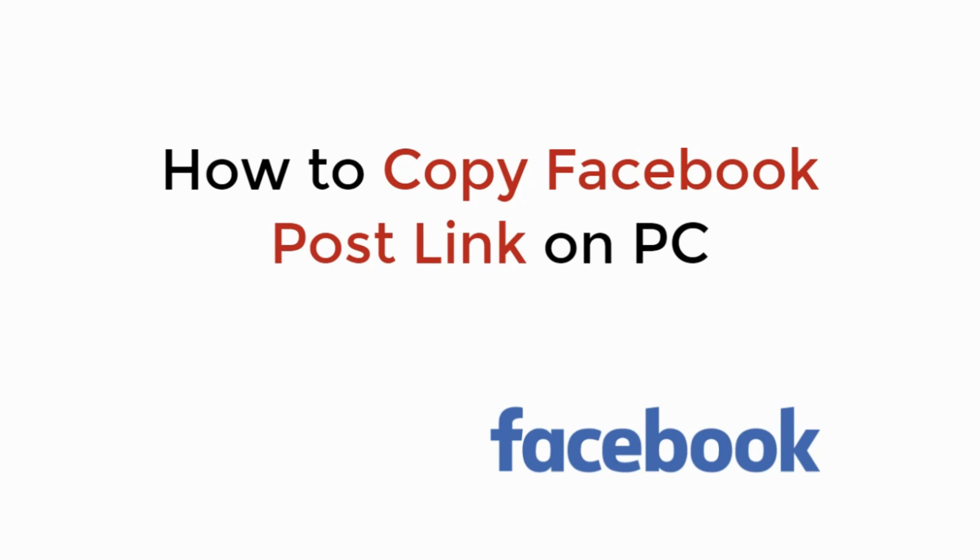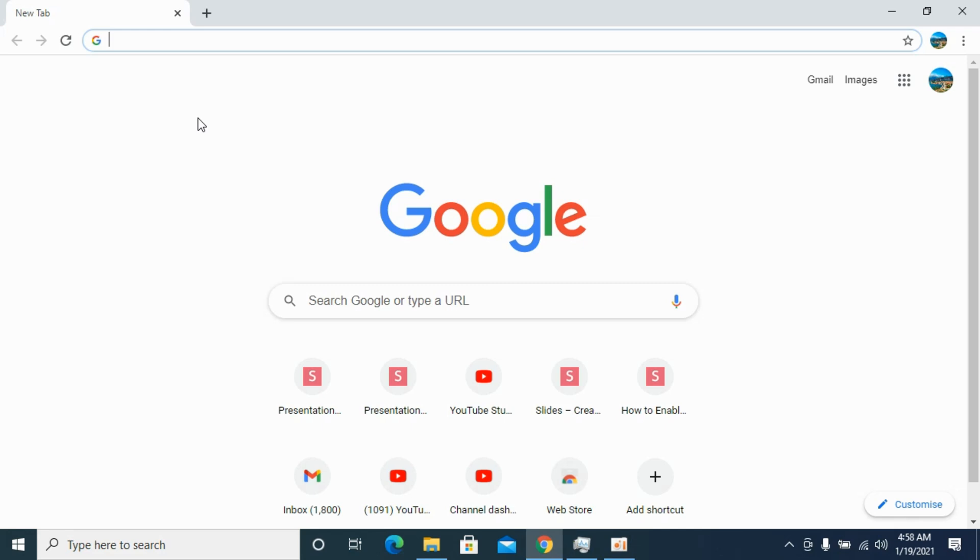In this video we will learn how to copy Facebook post link on PC. So let's begin. So the process is quite easy and simple.